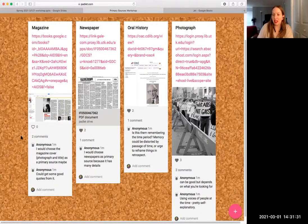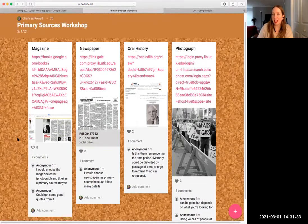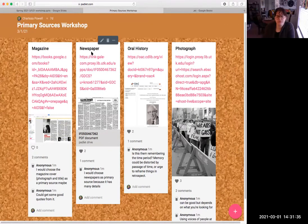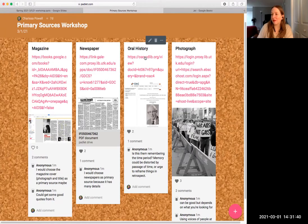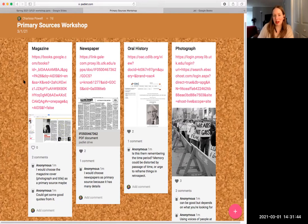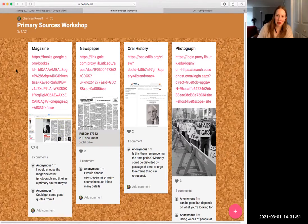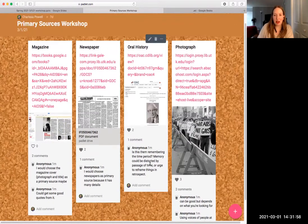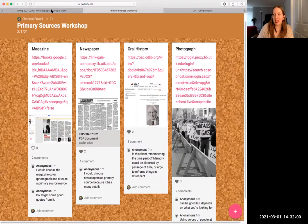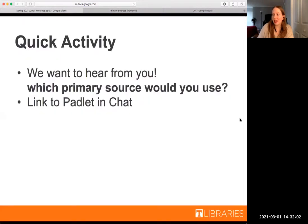This has been very eye-opening. And again, these are only four types of primary sources. It would take much longer to go through all the others we talked about. These were just a few examples. These are not limiting to the types of sources you can use. Thank you for sharing why and how you would use some of these.